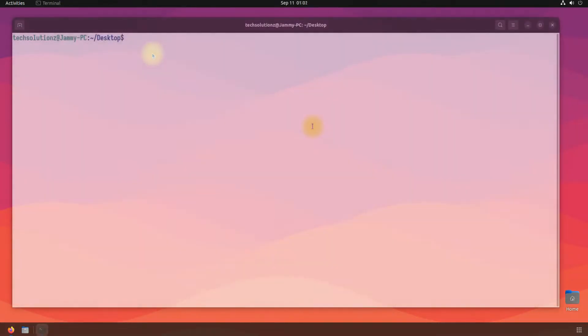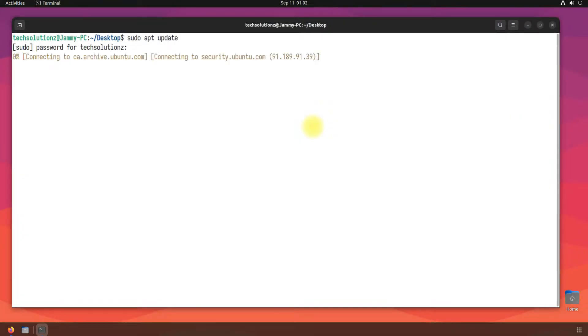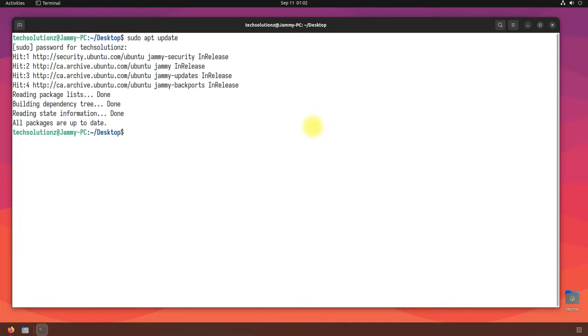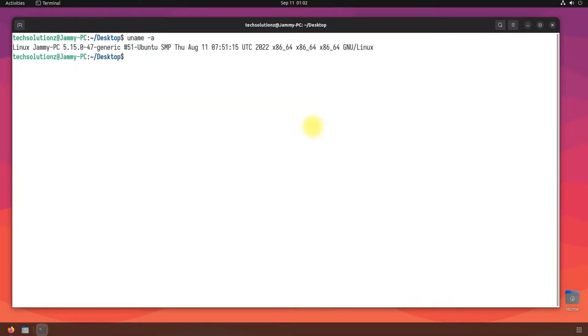Let's begin. Open terminal app on your Ubuntu, update your Linux package index. You must be seeing the existing Linux kernel on this Ubuntu Jammy machine.